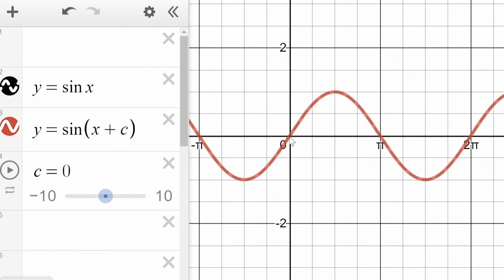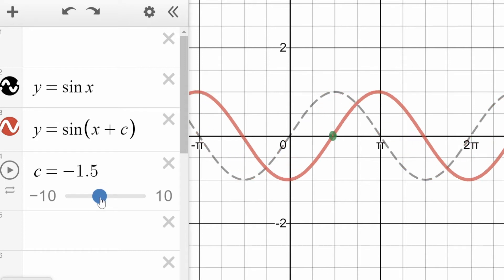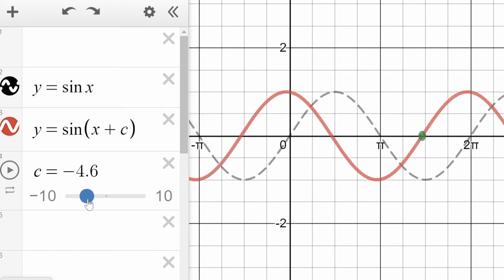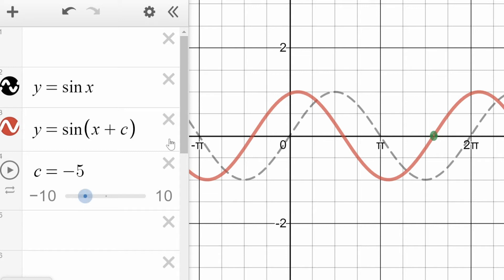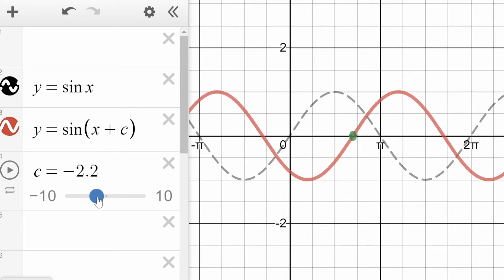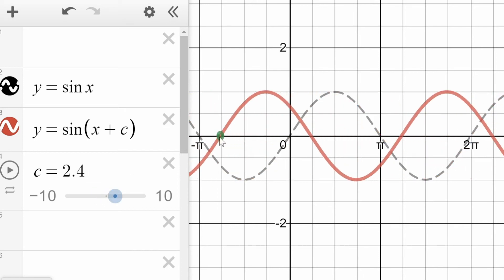When we talk about phase shift, we need to track what would have been the starting point. So we're going to put a green dot at the starting point and follow that. Now as we change this — when we make it a negative number, that whole thing is going to shift to the right. If we stop at minus 5, that entire graph has shifted 5 units to the right — that point that was at the beginning is now here, so our new start point is at 5. When we put in a positive number, that usual sine starting point of middle on the way up is now at negative 2.4.